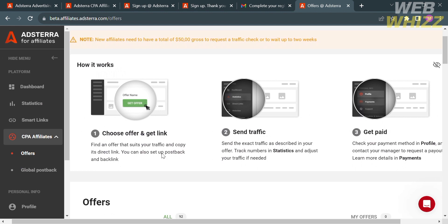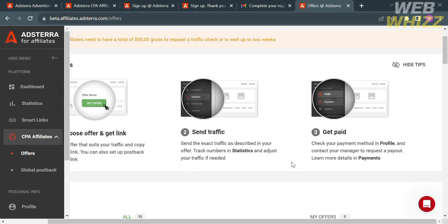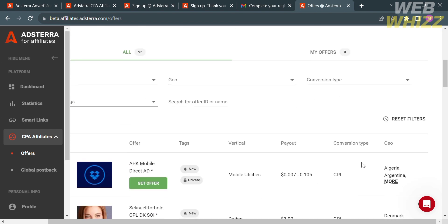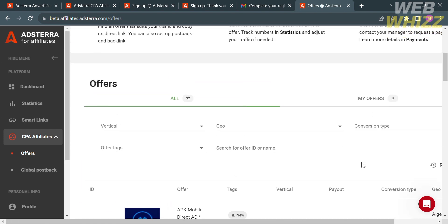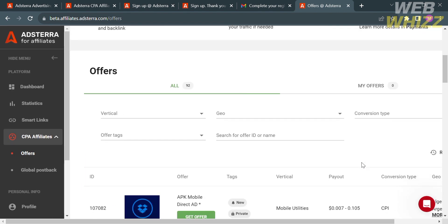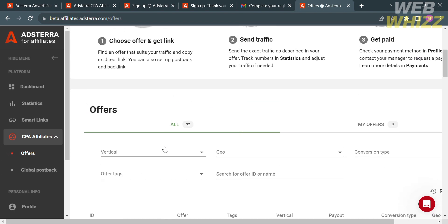The first step is to choose an offer and get a link. After choosing an offer and copying the direct link, you can now start sending traffic or send the exact traffic as described in your offer. You can track the number of traffic you get in the statistics option, and you can even adjust your traffic if needed. After that, you will get paid or you can withdraw your earnings by setting up your payment option.